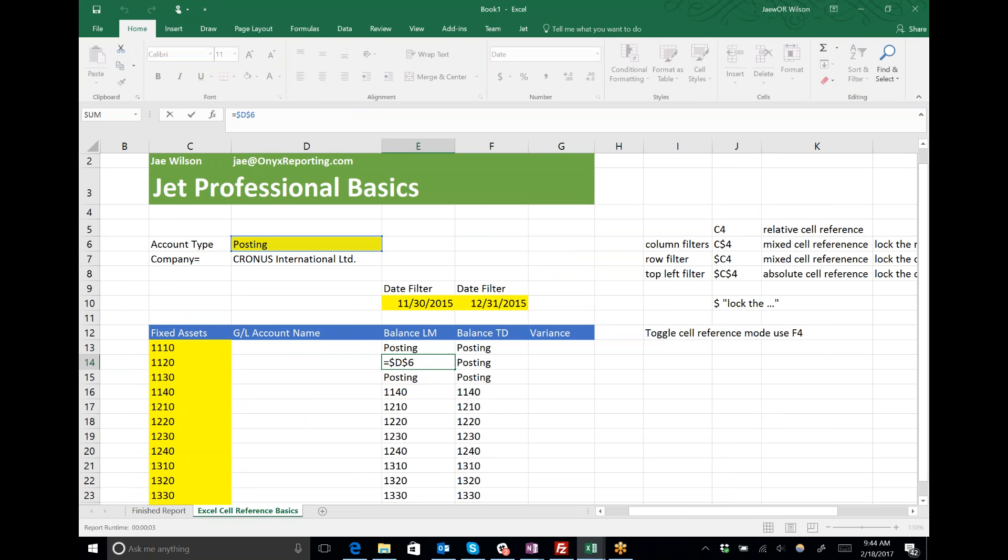Here I've got my function selected and I'm just pressing F4 over and over, and you can see how the position of that dollar sign is moving. I'm toggling the various cell reference modes.